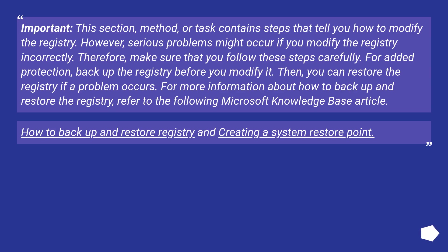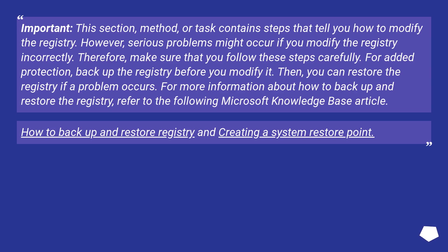Important: This section, method, or task contains steps that tell you how to modify the registry. However, serious problems might occur if you modify the registry incorrectly. Therefore, make sure that you follow these steps carefully. For added protection, back up the registry before you modify it. Then, you can restore the registry if a problem occurs. For more information about how to back up and restore the registry, refer to the following Microsoft Knowledge Base article: How to back up and restore registry and creating a system restore point.